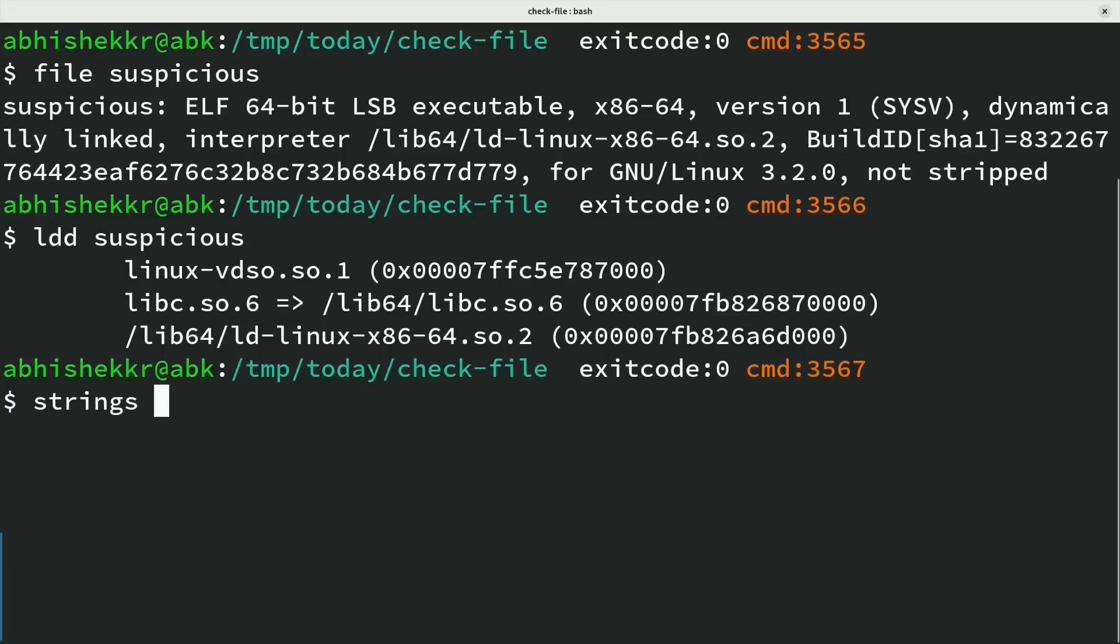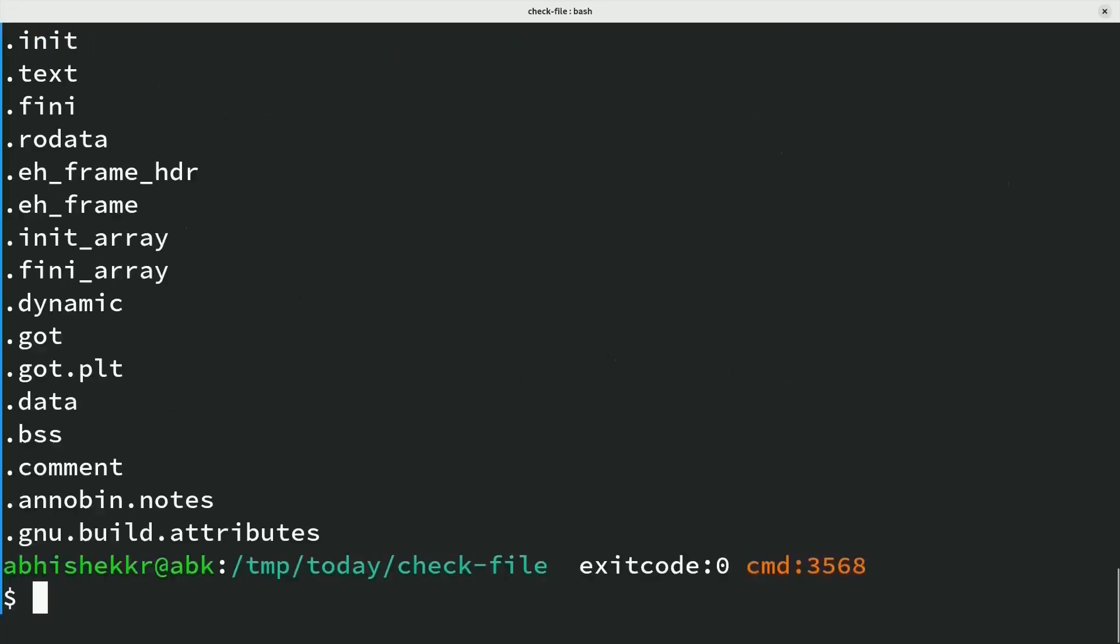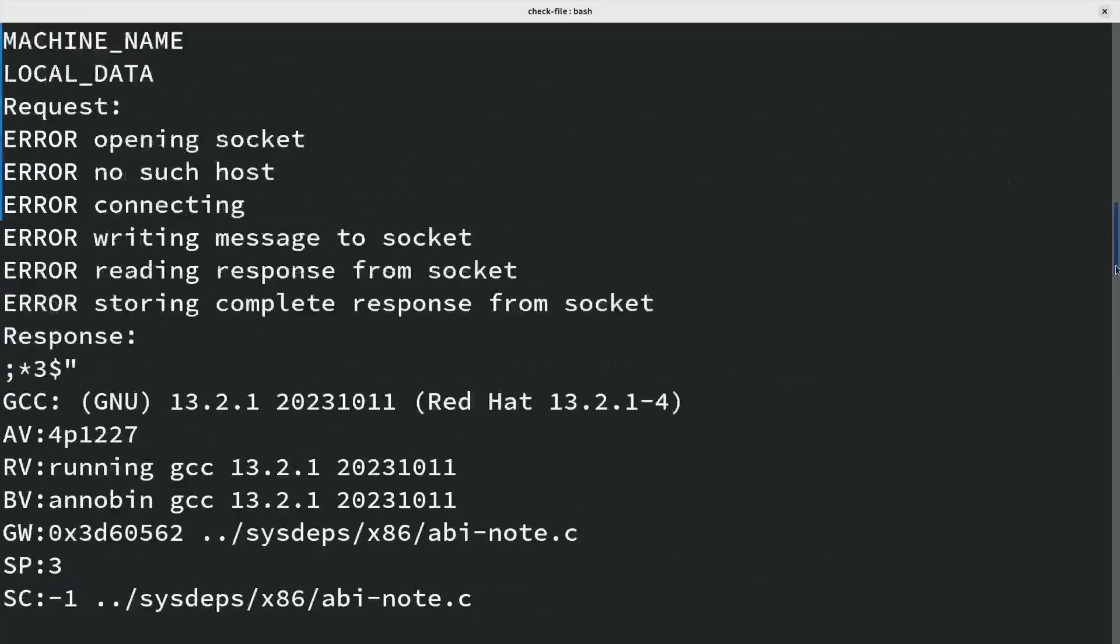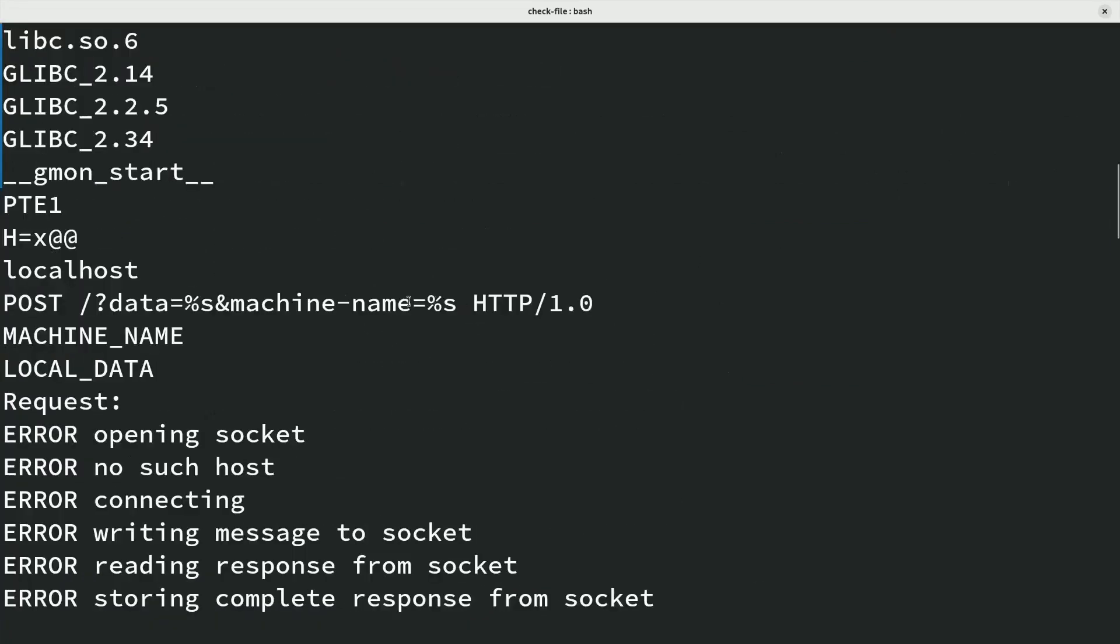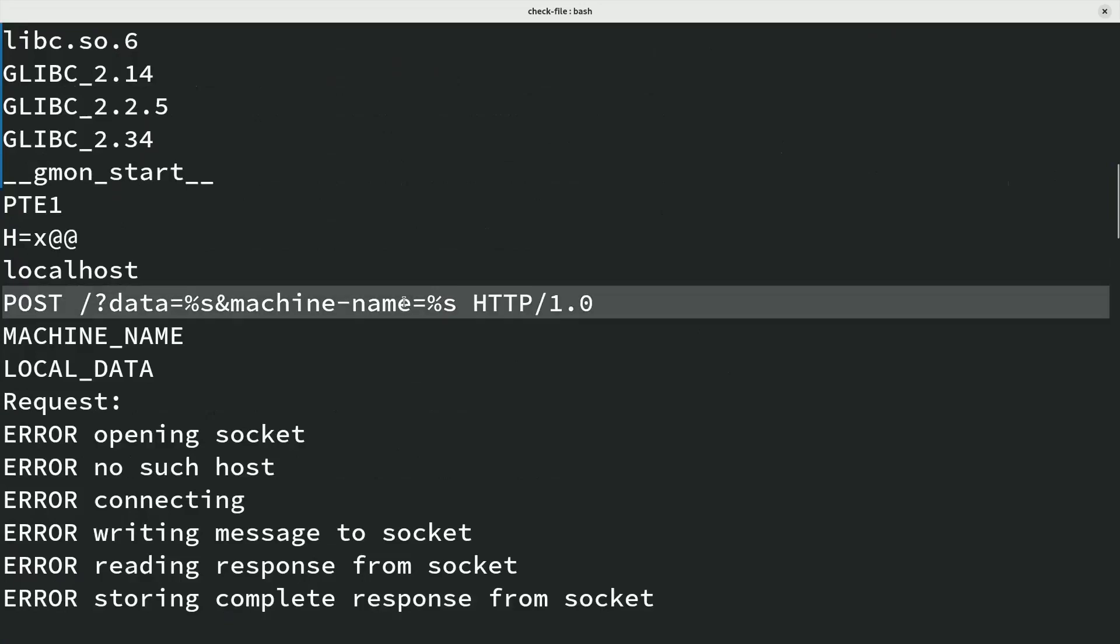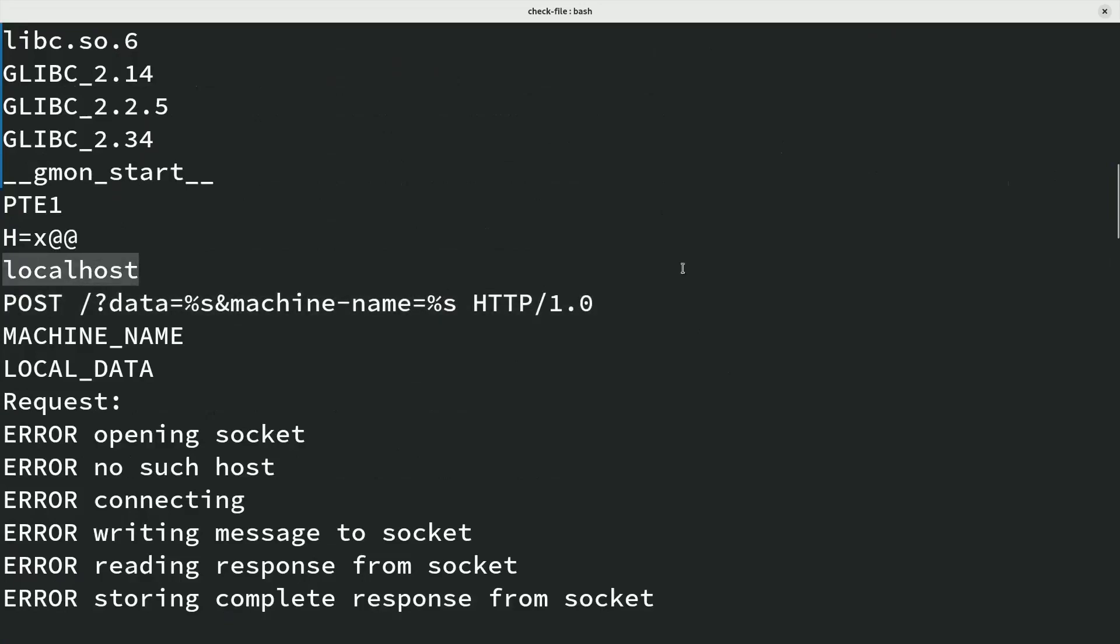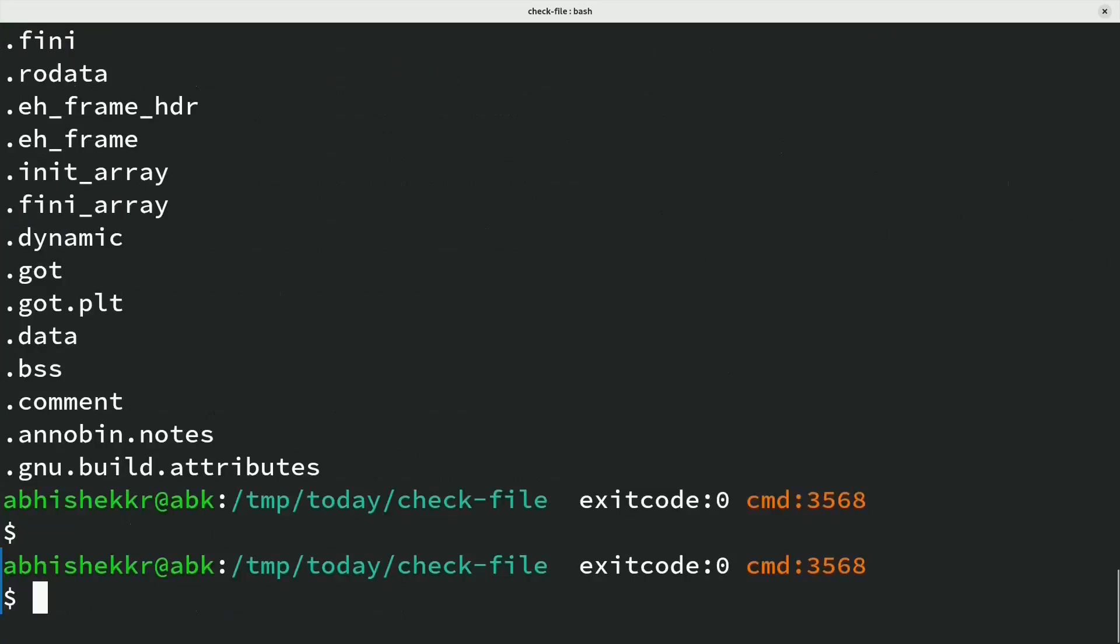Command strings displays printable character sequences at least four characters long. For this binary, this itself displays some connection strings.